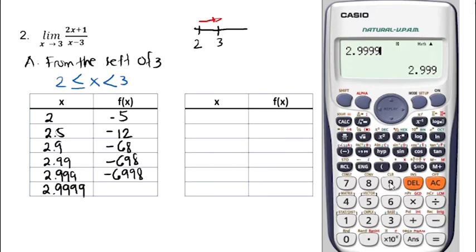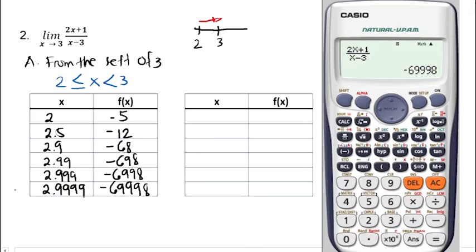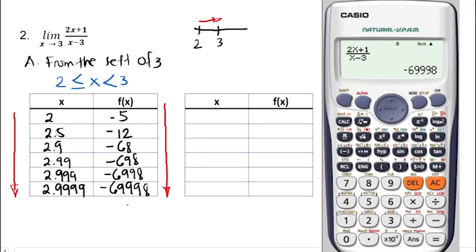We can observe from the first table that as x approaches 3 from the left, f approaches a decreasing value. If we continue — for example, assigning x equal to 2.99999 — the value of f would be negative 699,998. So the value of f is decreasing infinitely. We can say that the value of f here is approaching negative infinity. That's for our first table.